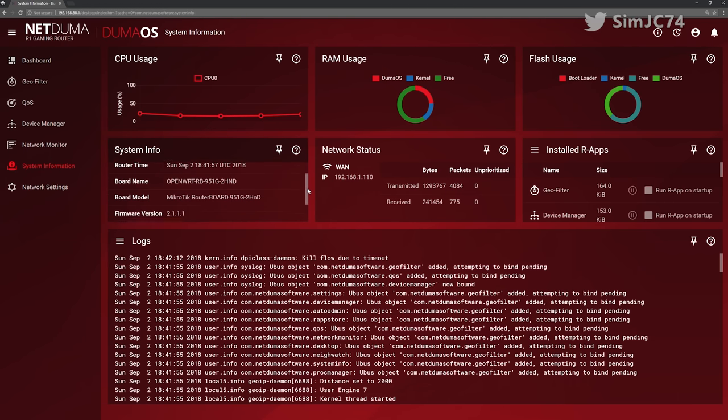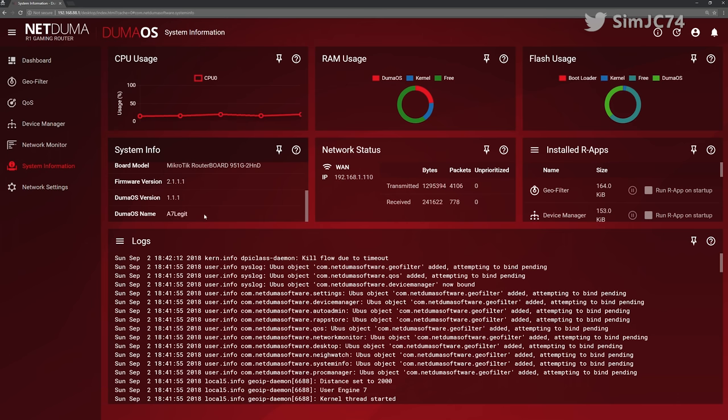Unfortunately DSLreports.com has become unmaintained by the looks of things and it's just not as reliable as it used to be.